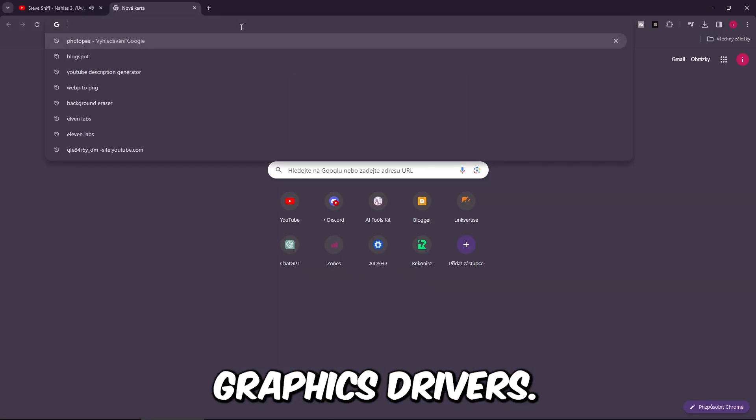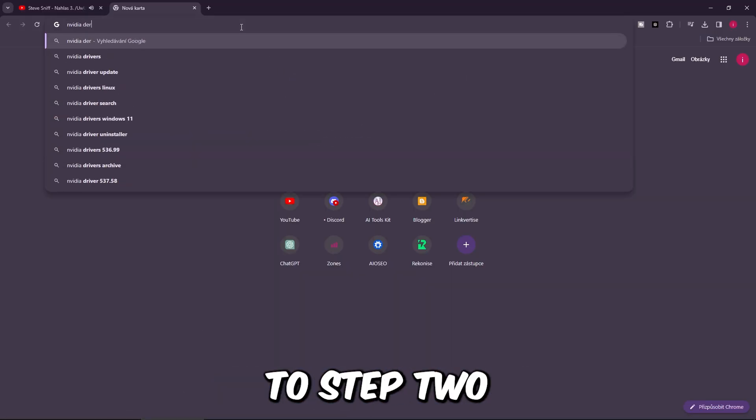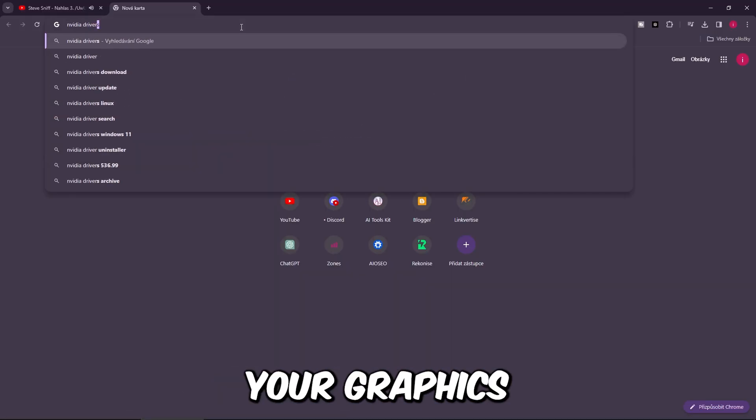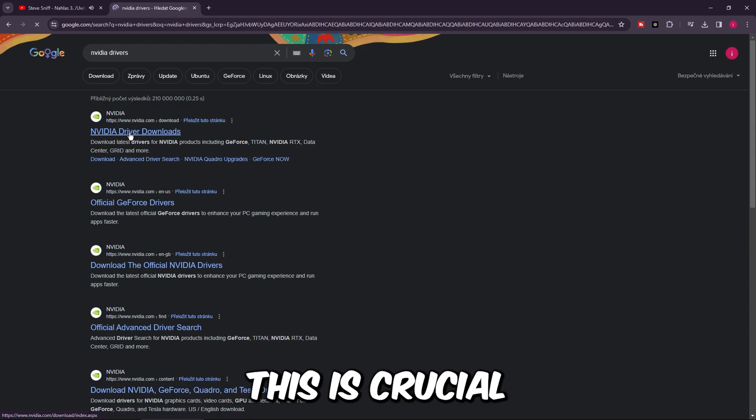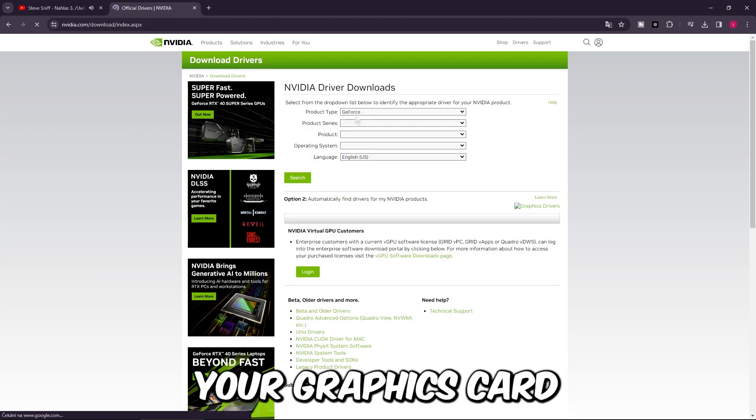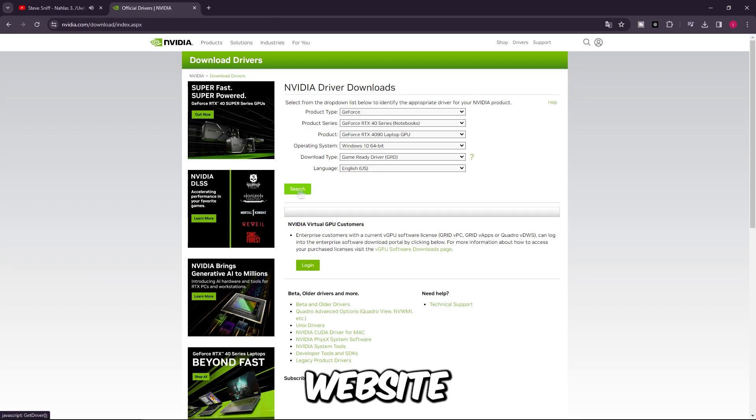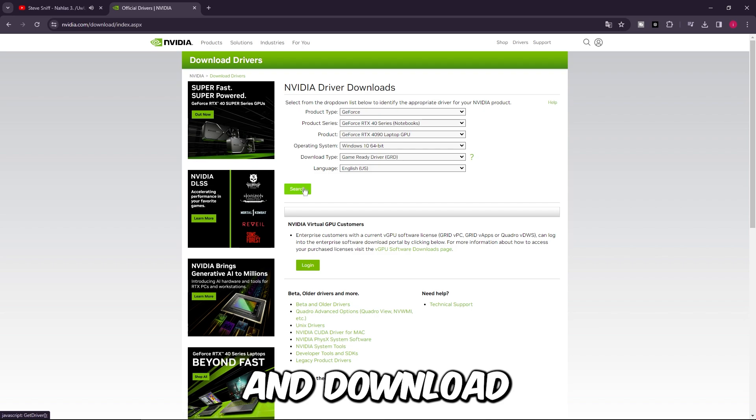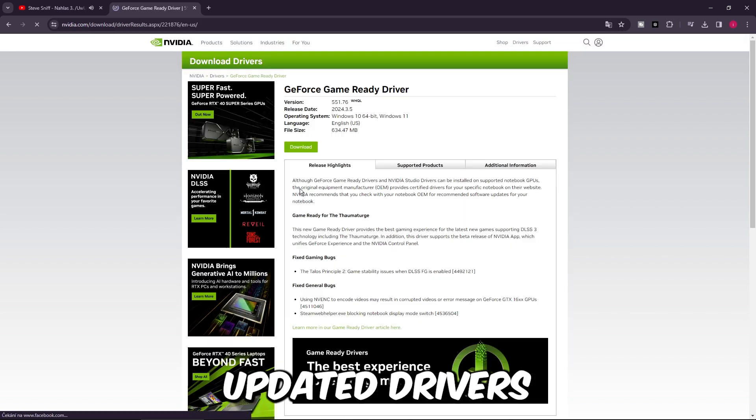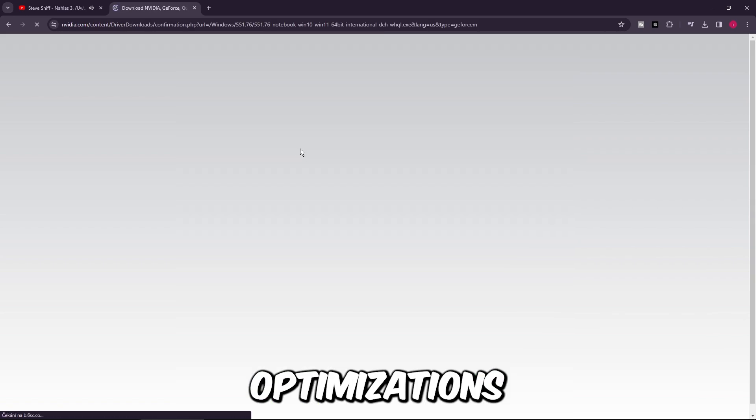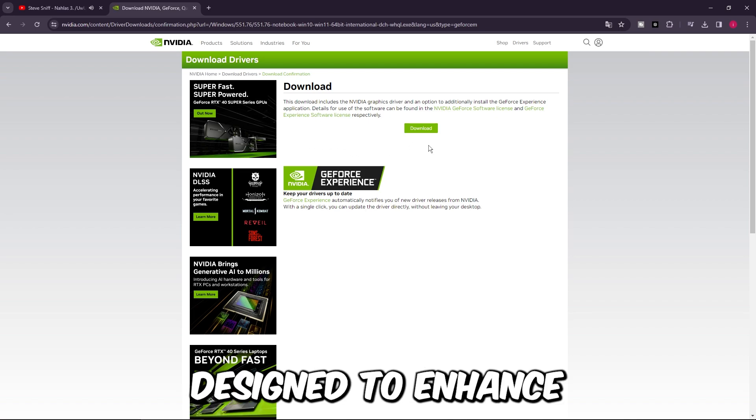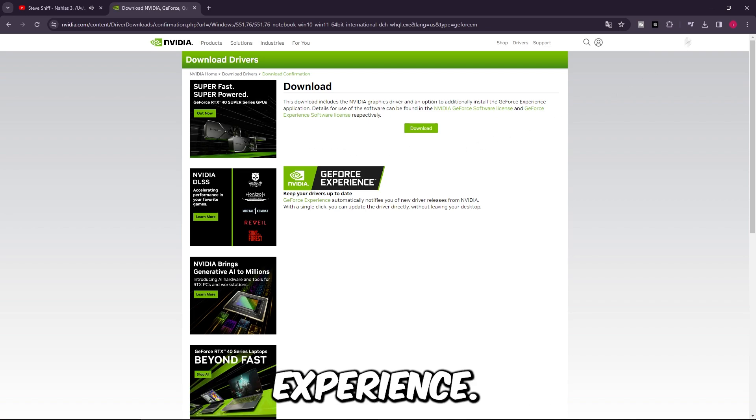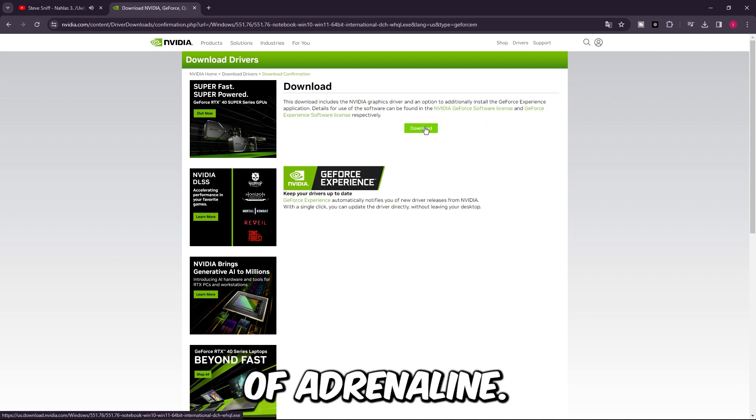Step 2: Update graphics drivers. Keeping your graphics drivers up to date is crucial for peak performance. Visit your graphics card manufacturer's website and download the latest drivers. Updated drivers can often include optimizations specifically designed to enhance your gaming experience. It's like giving your gaming rig a shot of adrenaline.